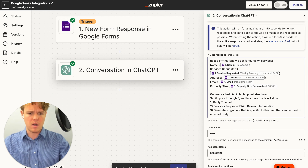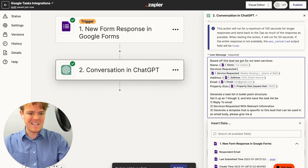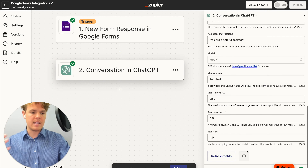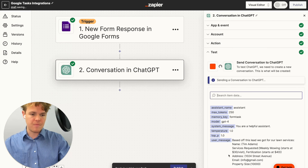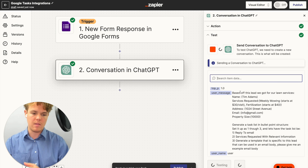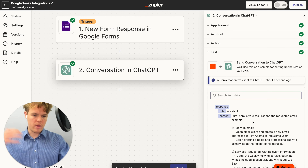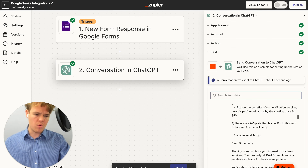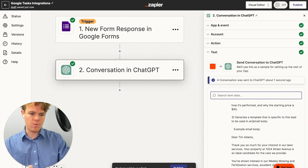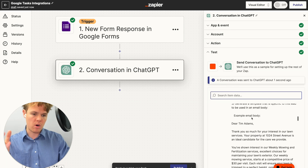We want it to actually just give us the email body, so we'll say 'Generate a template specific to the lead that can be used in an email body — please give me an example email body.' I just need to take it one step further and ask it to give an example of the email body, so it understands we don't want tips on how to make the email body but rather actually generate it. And it works — we jump over to step three, and it gave us an example email body specifically usable in our context.